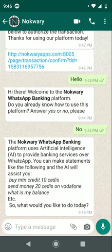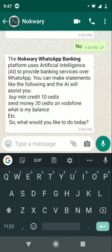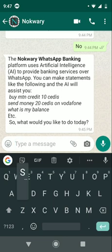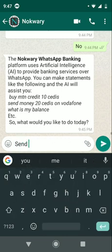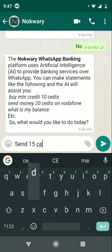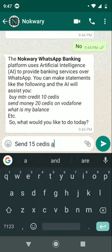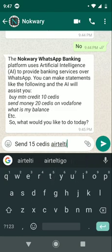So, let's say I want to send money to a friend's mobile money, and that friend uses Airtel. I want to send 15 CDs. I can type 'send 15 CDs' and say Airtel Tigo.